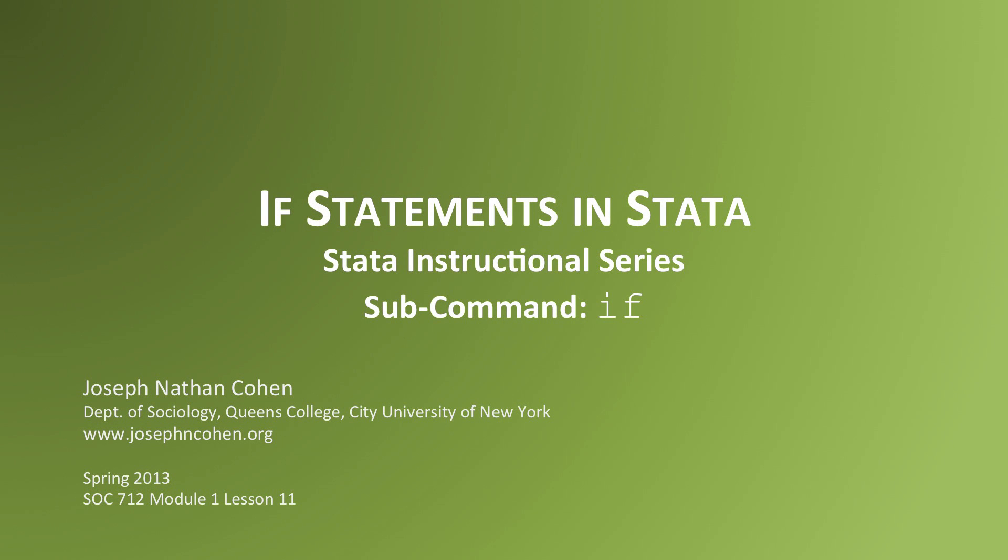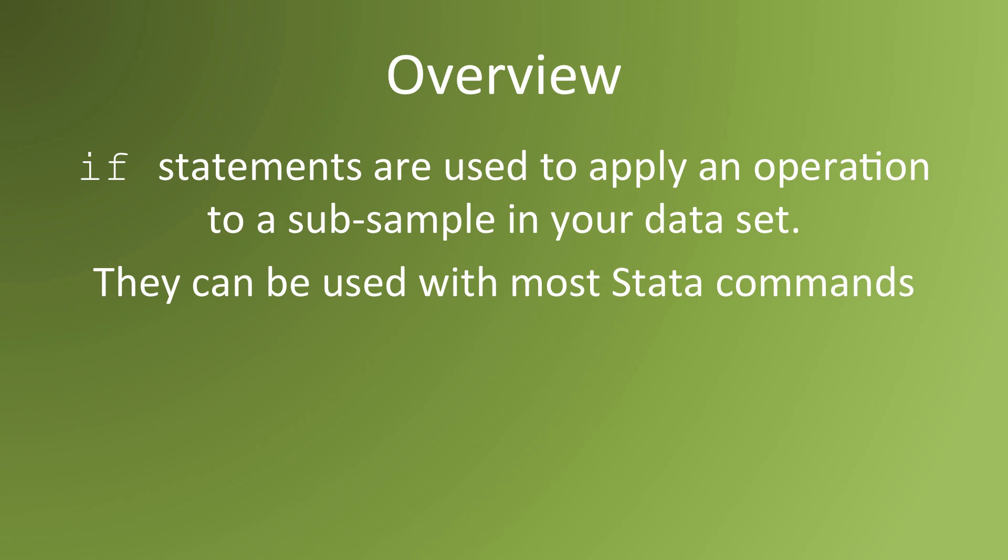In this video we'll talk about using if statements. If statements are used to apply an operation to a subsample in your data set. You can use them with most data commands.